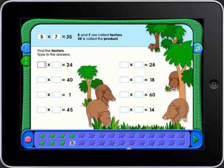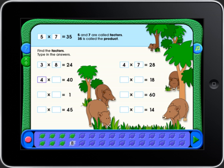In the problem, 5 times 7 equals 35. 5 and 7 are called factors. 35 is called the product. Select the box to bring up the keyboard, then type the answer in the box and touch the return key.